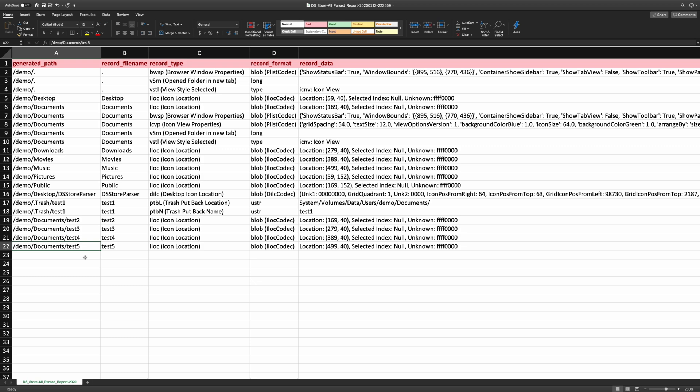As you can see, the DS_Store Parser tool is very easy to run, and the output is very easy to analyze. You can see how this would very much be forensically relevant to many different types of investigations. So let's jump into the final section of the video and wrap things up.